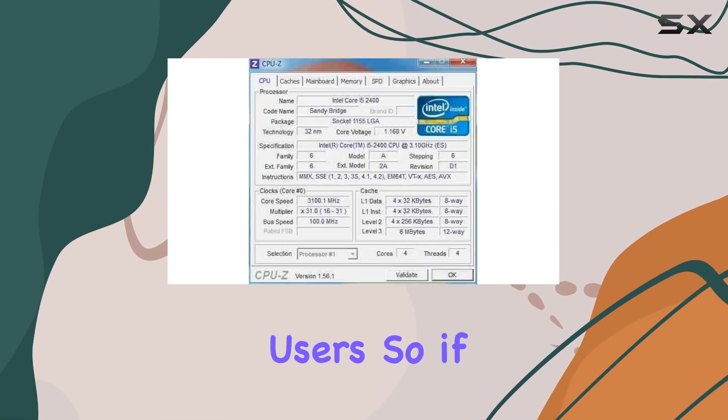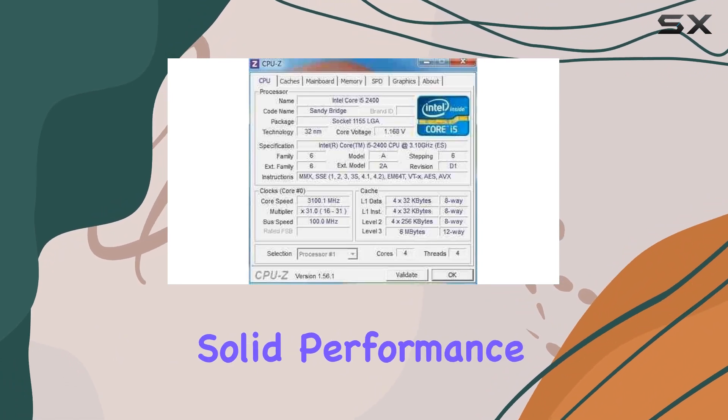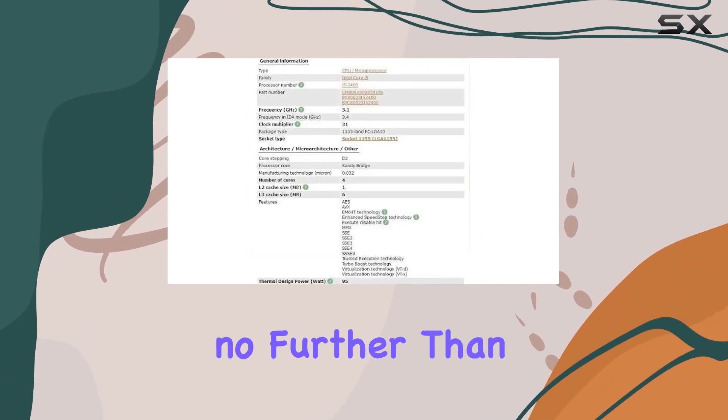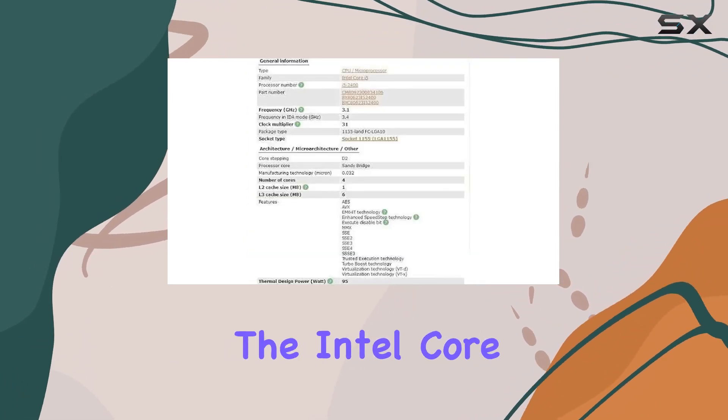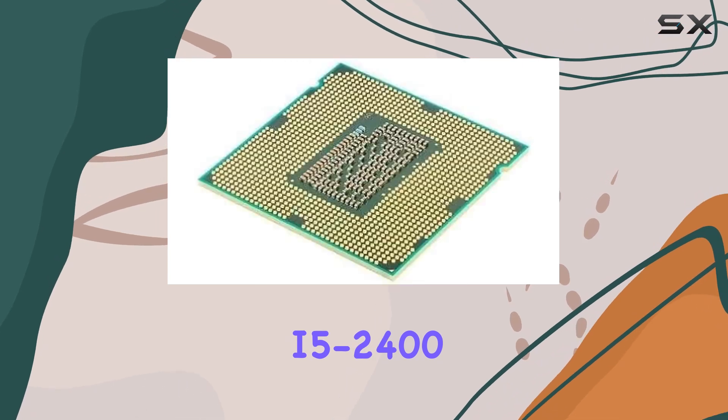So if you're in the market for a reliable CPU that delivers solid performance without breaking the bank, look no further than the Intel Core i5-2400.